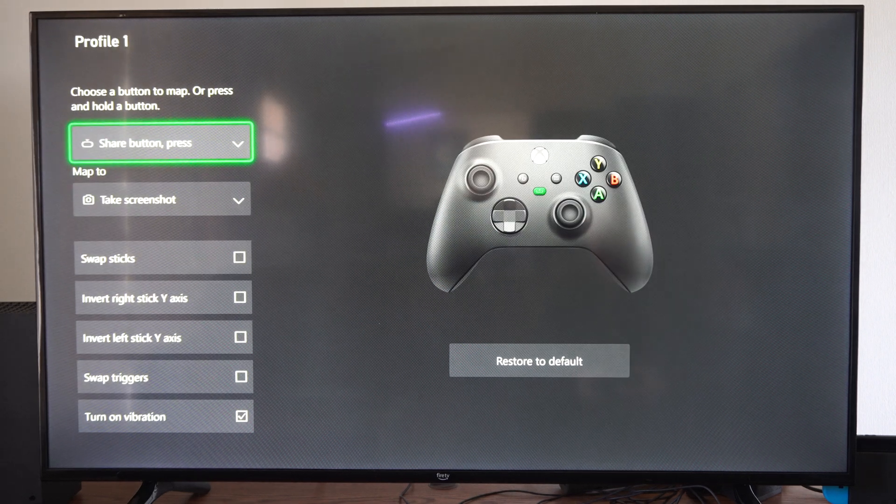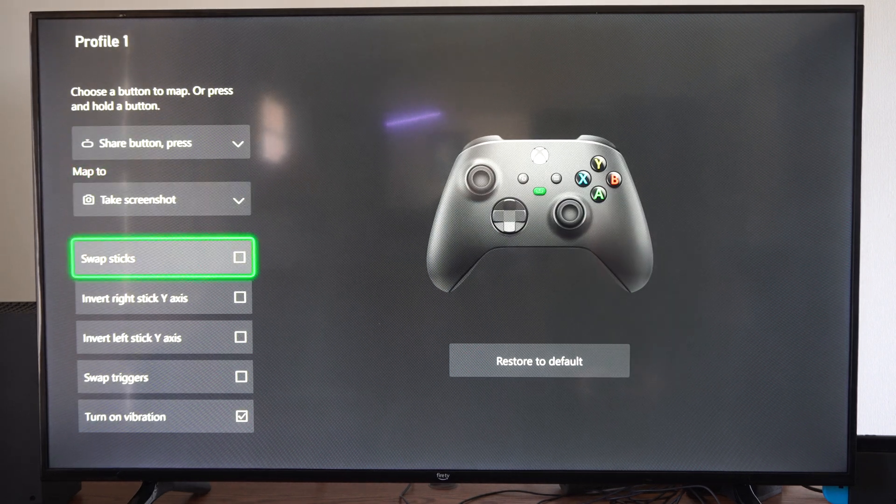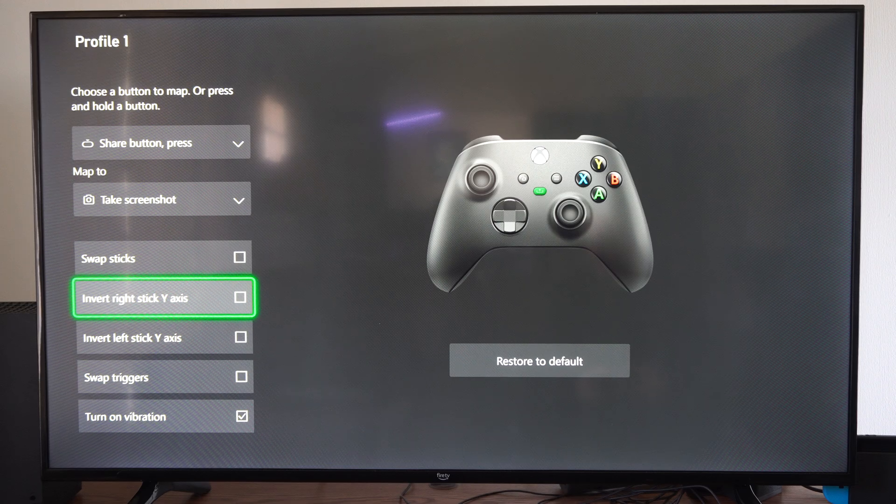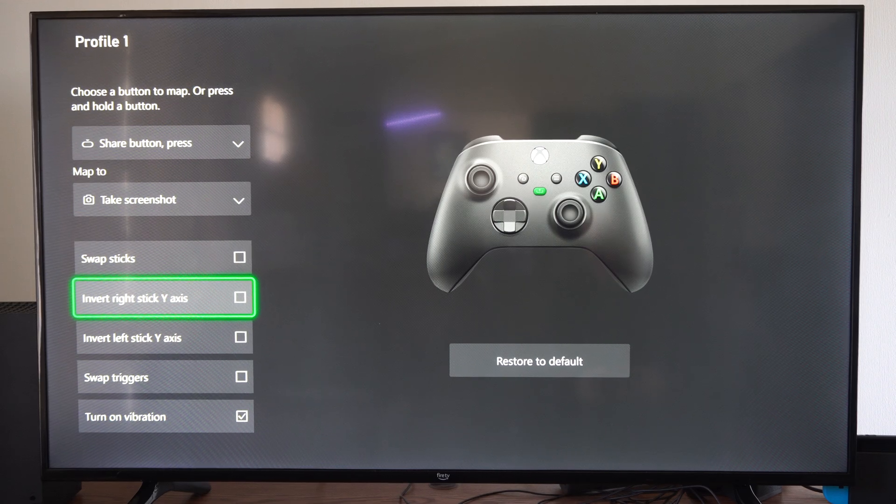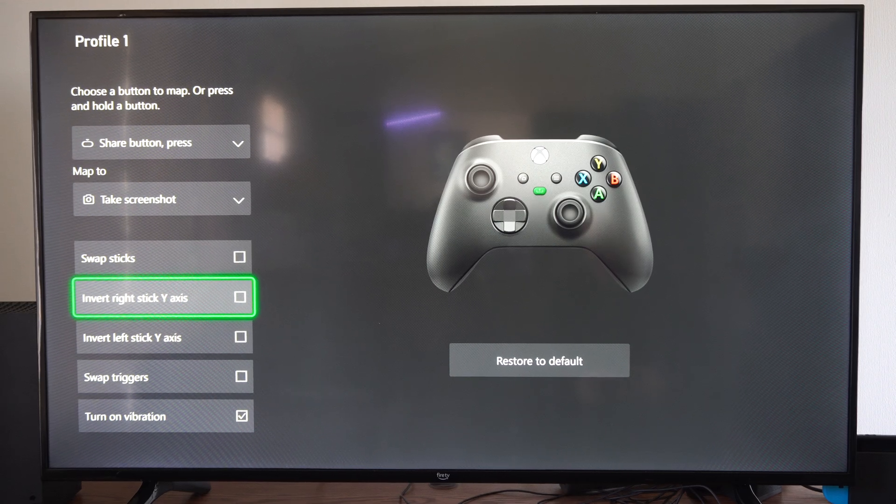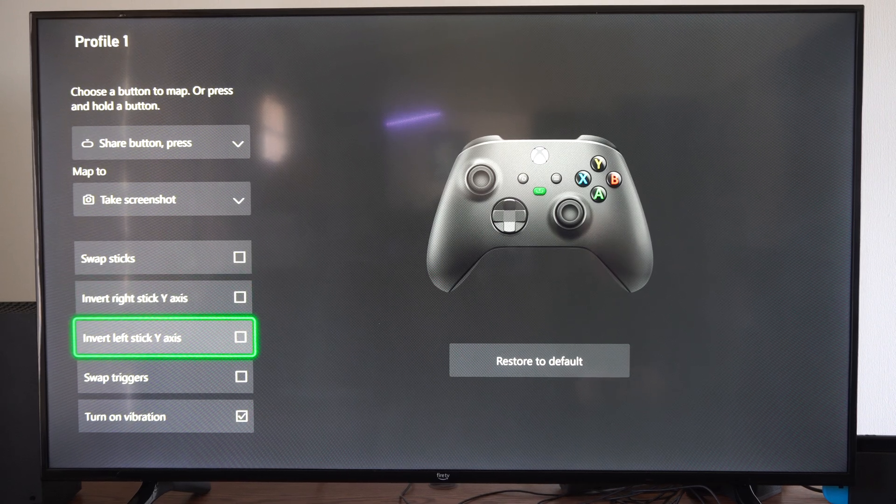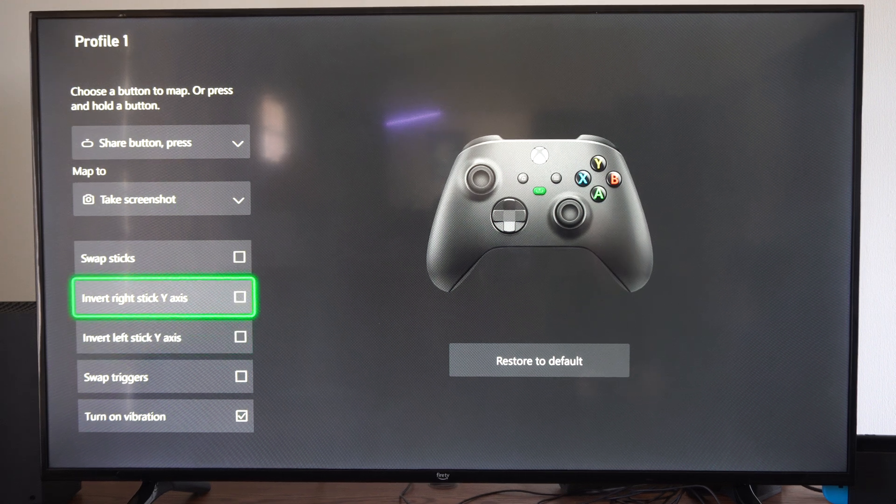Then you can scroll on down, and we have the option Invert Right Stick Y Axis and Invert Left Stick Y Axis right here.